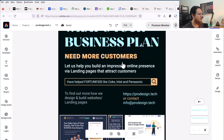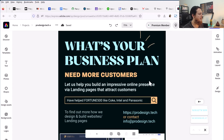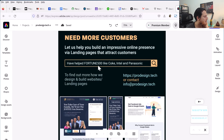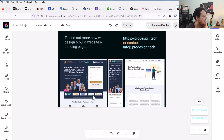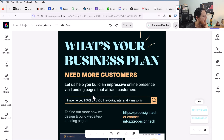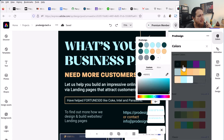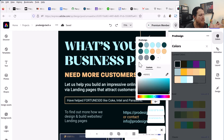Zooming to 75%, you can see the design: 'What's your business plan? Need more customers? Let us help you build an impressive online presence with landing pages that attract customers.' My focus was on landing pages — I have worked with Fortune 500 companies like Coke, Intel, and Panasonic. There are small shots of our work, contact info, and the brand colors I uploaded into the brand kit so I can easily pick them without manually entering values.